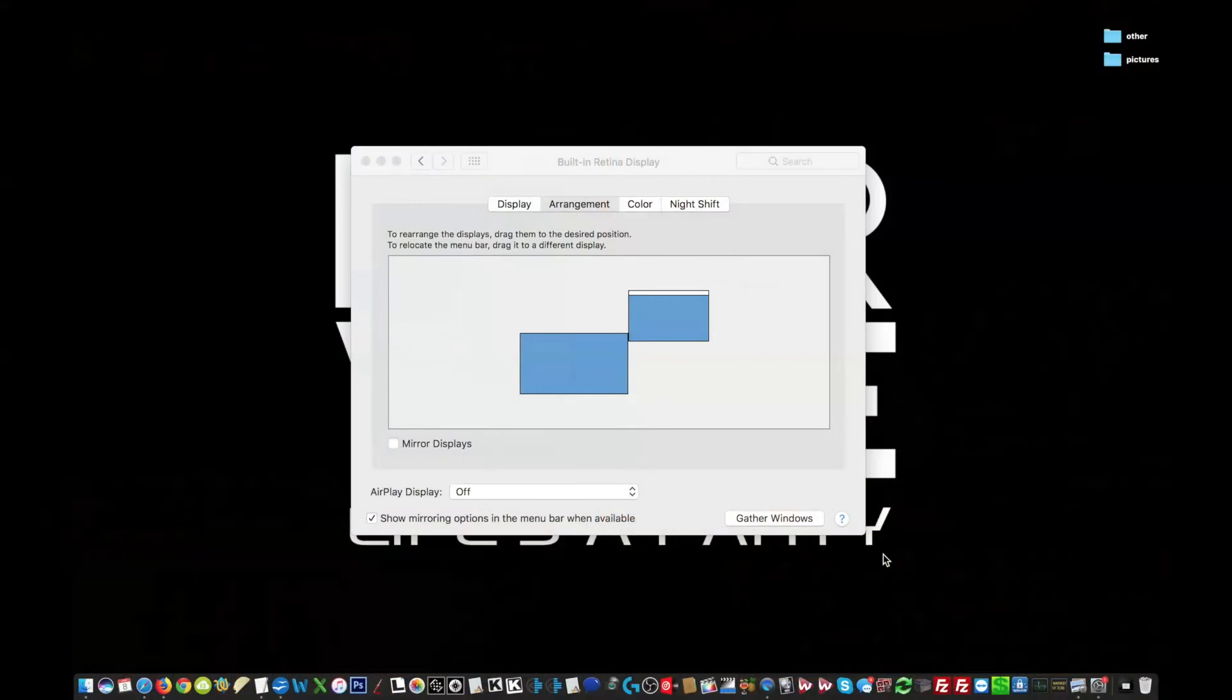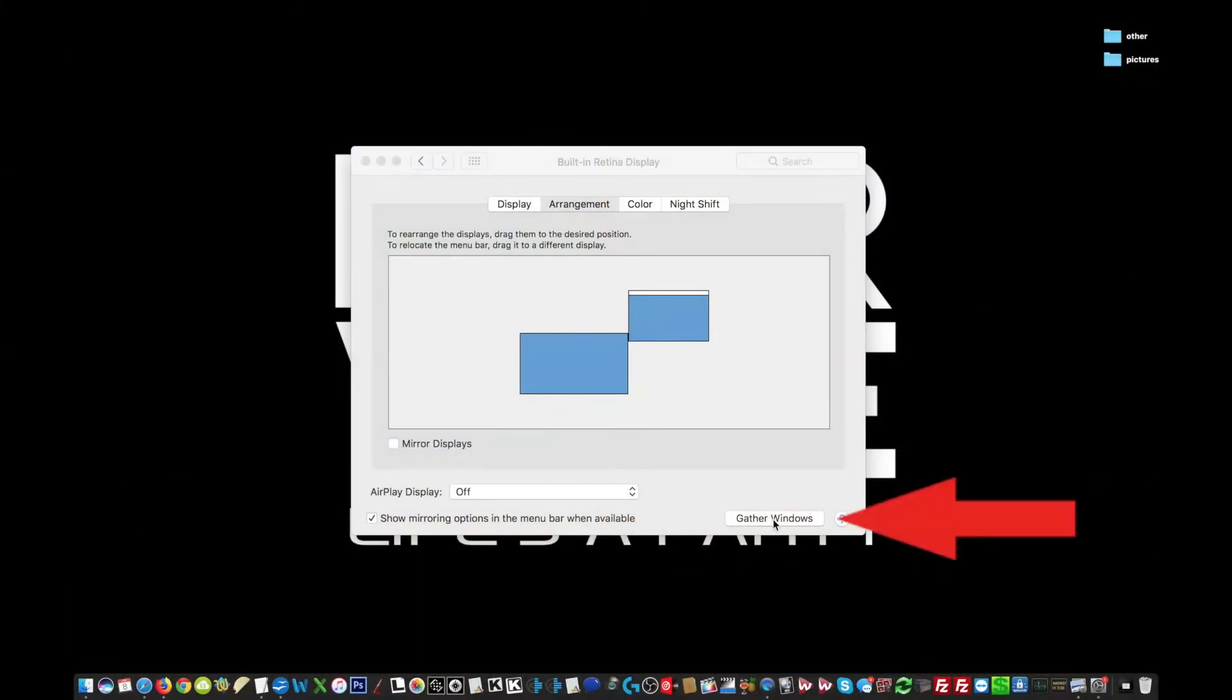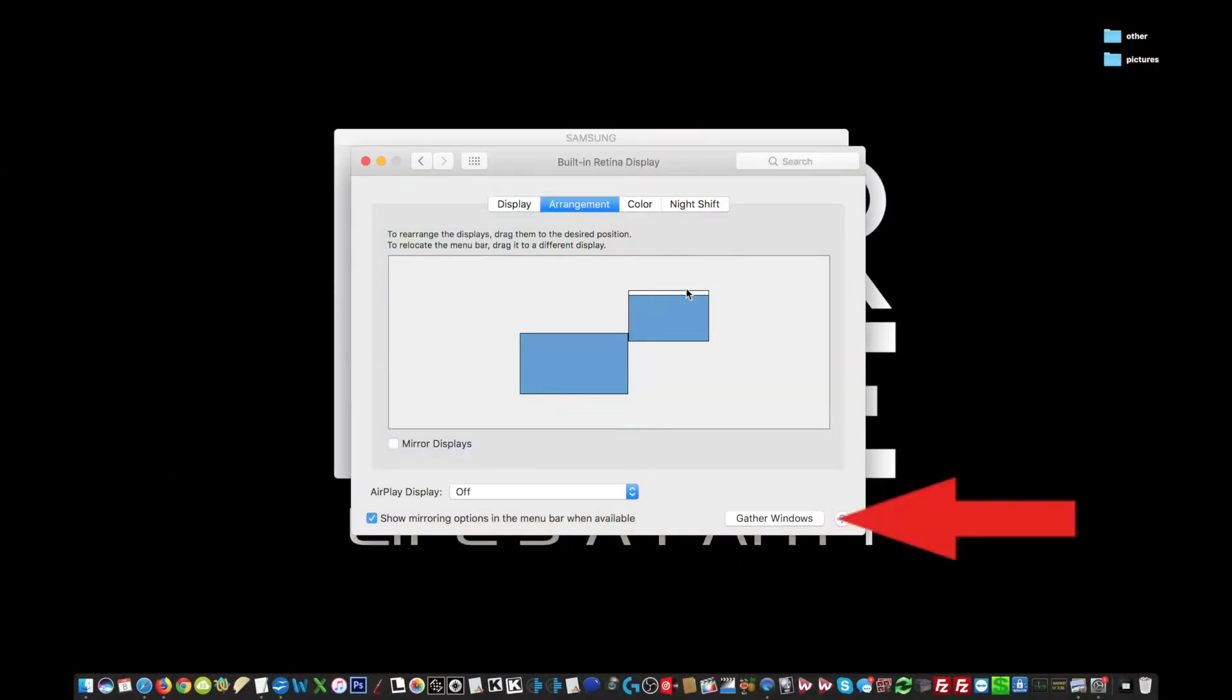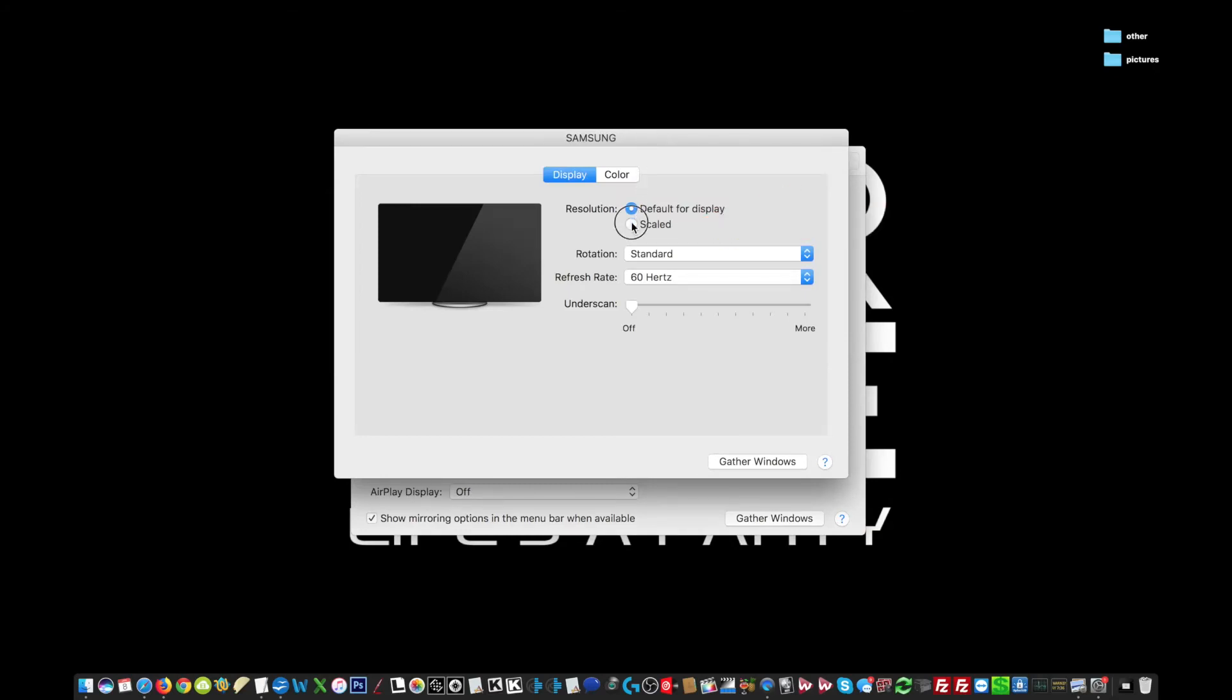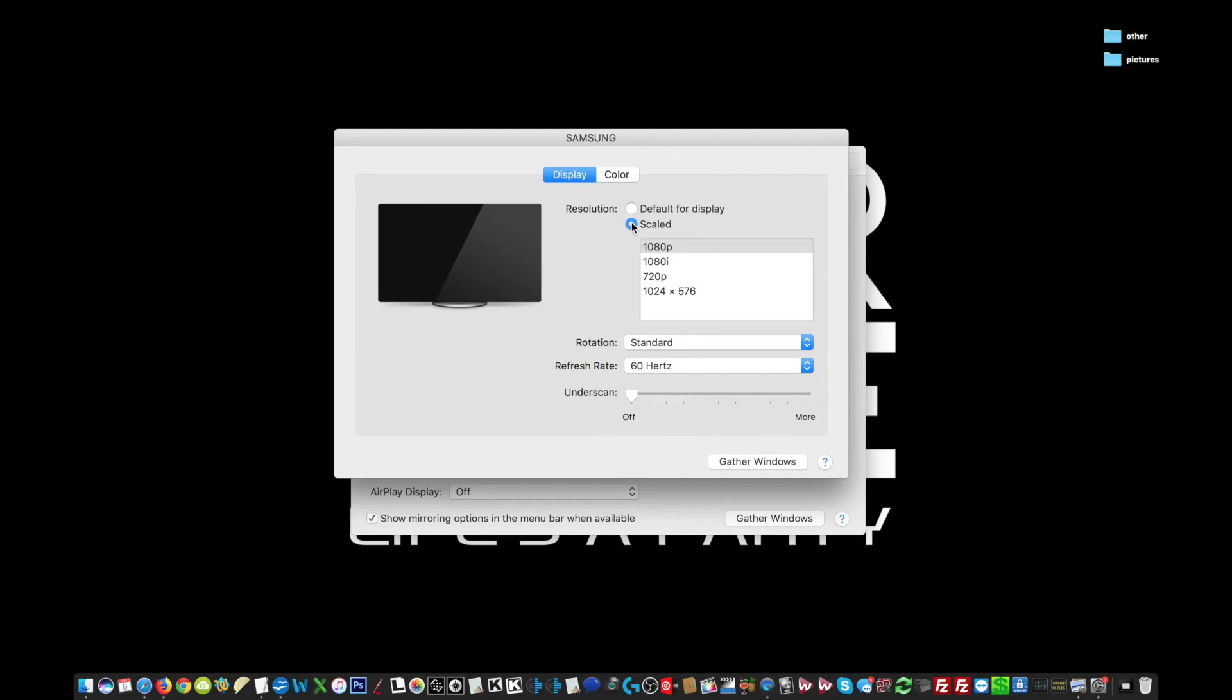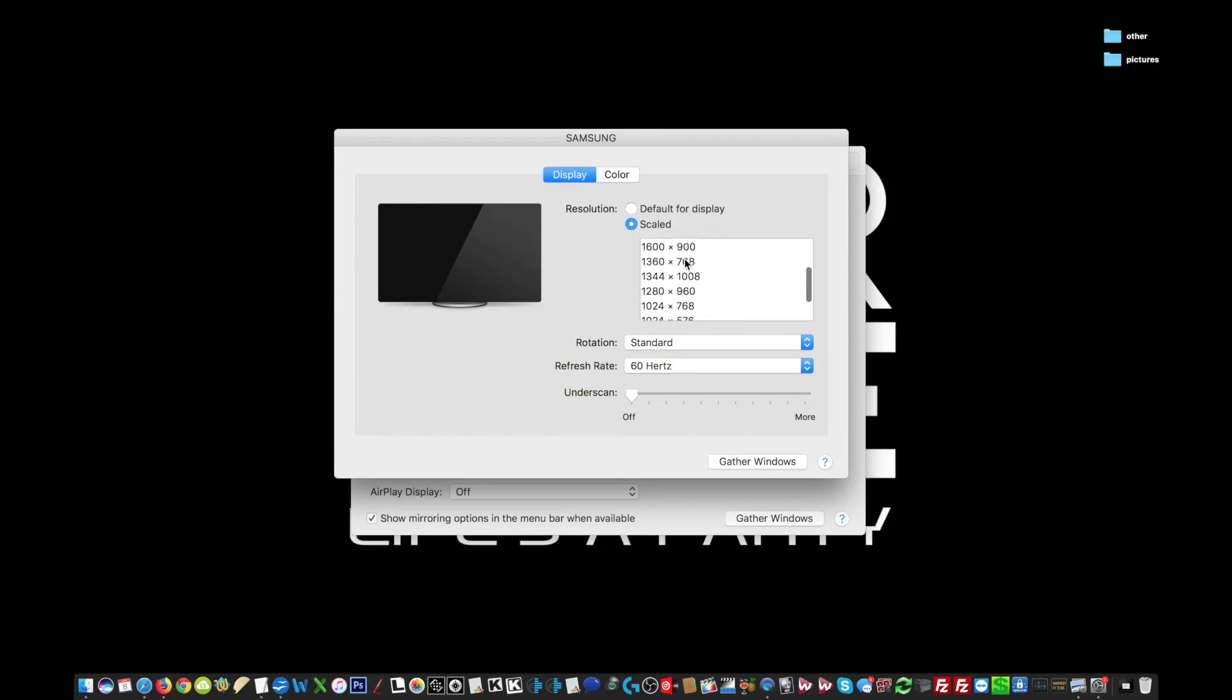On the Mac, you want to open the display preferences, then select Gather Windows. This will bring the display preferences from your second screen over to your first screen, so you can adjust it. Click on Scaled to see the different display options. If you hold the Option key on your keyboard while clicking Scaled, you will get even more resolution options to choose from. Now just select the resolution you want.